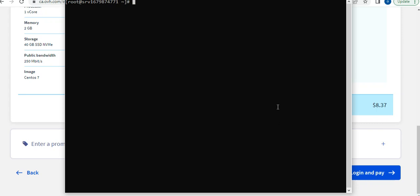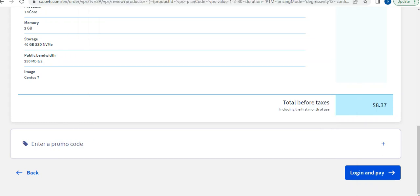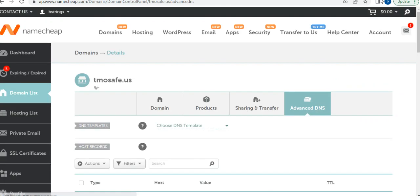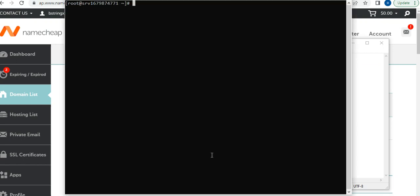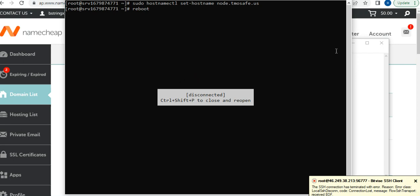The first thing you need to do is set your hostname. To set your hostname, you enter the domain you want to use and paste in the command. I'll go to my Namecheap account and use this domain name. I'll set my hostname with it, right-click to paste, then hit Enter. Once this is done, the server will reboot — wait a few seconds, then reconnect.